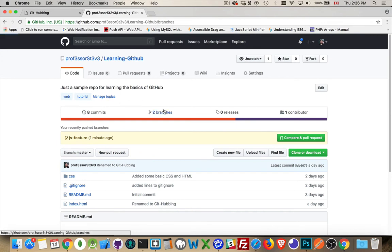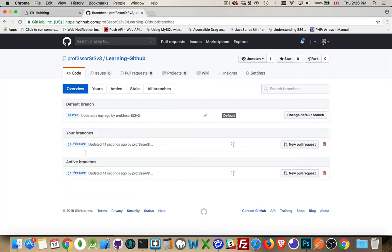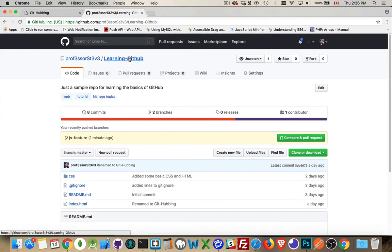We've got two branches now: master and JS feature. This is the one we're working on right now. We have created some code and put it into that other branch because we were testing something. Now I want to put that code back into the master branch. I didn't want to make any changes that would be irreversible to the master branch — that's why we create additional branches. You don't want to make a change and then have to undo all the code. So we make a branch, which is a copy of the code, we make our changes there, we test them, and if everything's fine, then we merge that back into the master branch once we're happy with how everything is working.